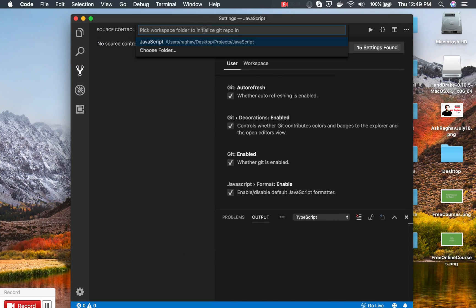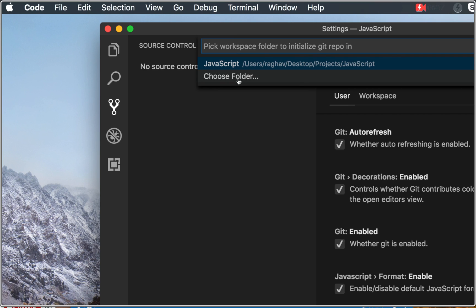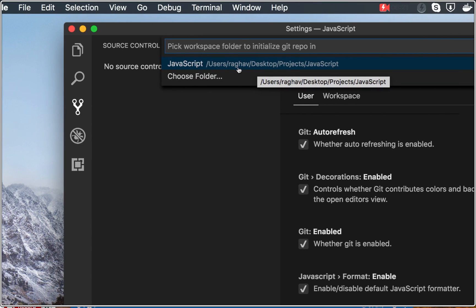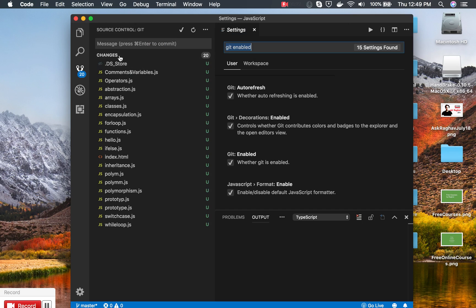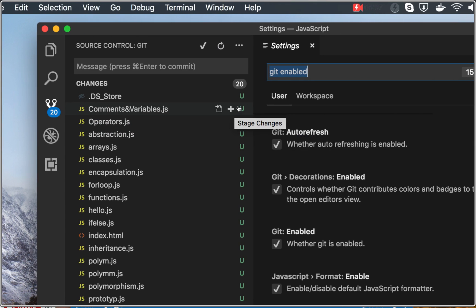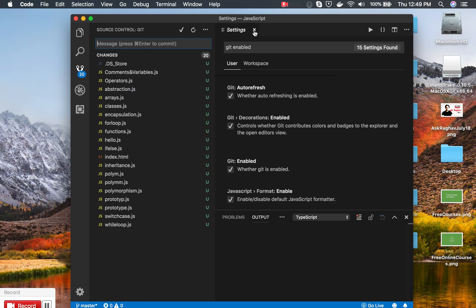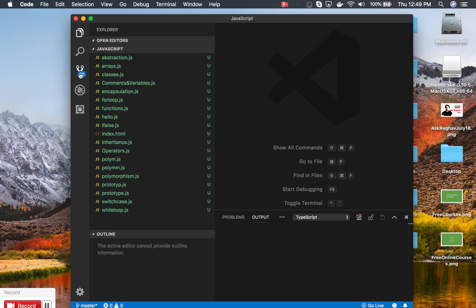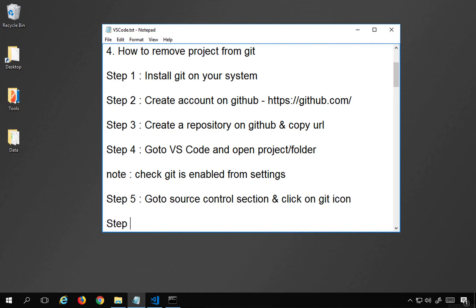Go to the source control section and click on the Git icon. It will ask you to select a folder or workspace. You can choose a folder and browse to it, or it will show the folder already open in Visual Studio Code. Select it and you can see it is now adding to Git. It shows a notification that there are 20 changes not yet committed — these are all unstaged changes.